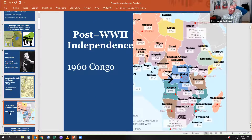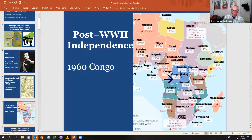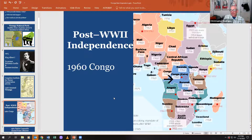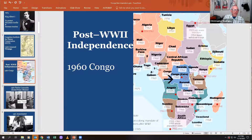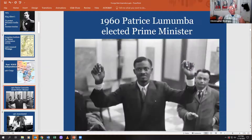After World War II, waves of colonies fought and won their independence. Angola, Tanzania, Kenya, Congo, Rwanda, Burundi — these countries won their independence from Belgium and other European countries in the 1960s. Then, in the context of the Cold War, the United States and the USSR were vying for global superiority and alliances throughout the world.